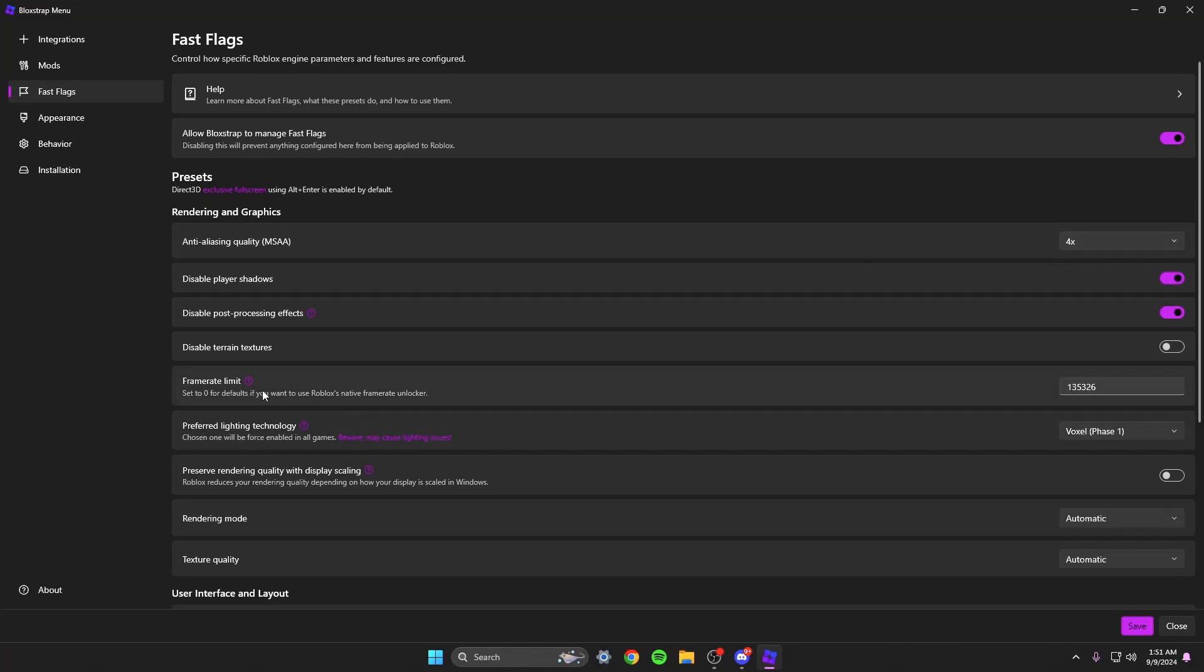Frame rate limit, this is pretty self-explanatory. It's uncapping from 240, which I think is the max on the normal browser. I set mine to 135k, but that's because of my fast flags, which I will get into soon.